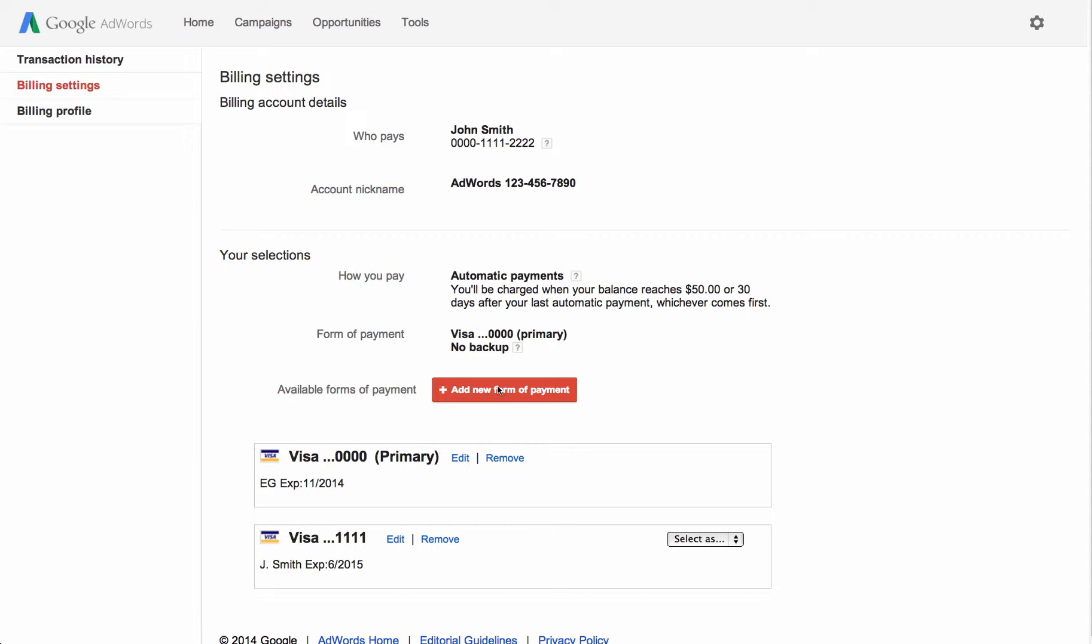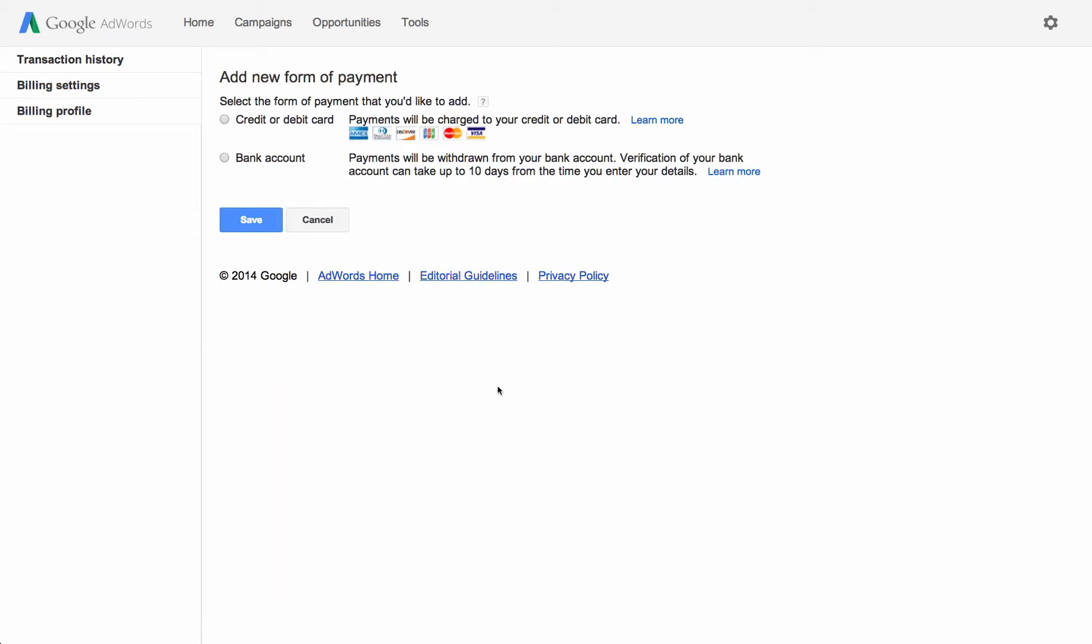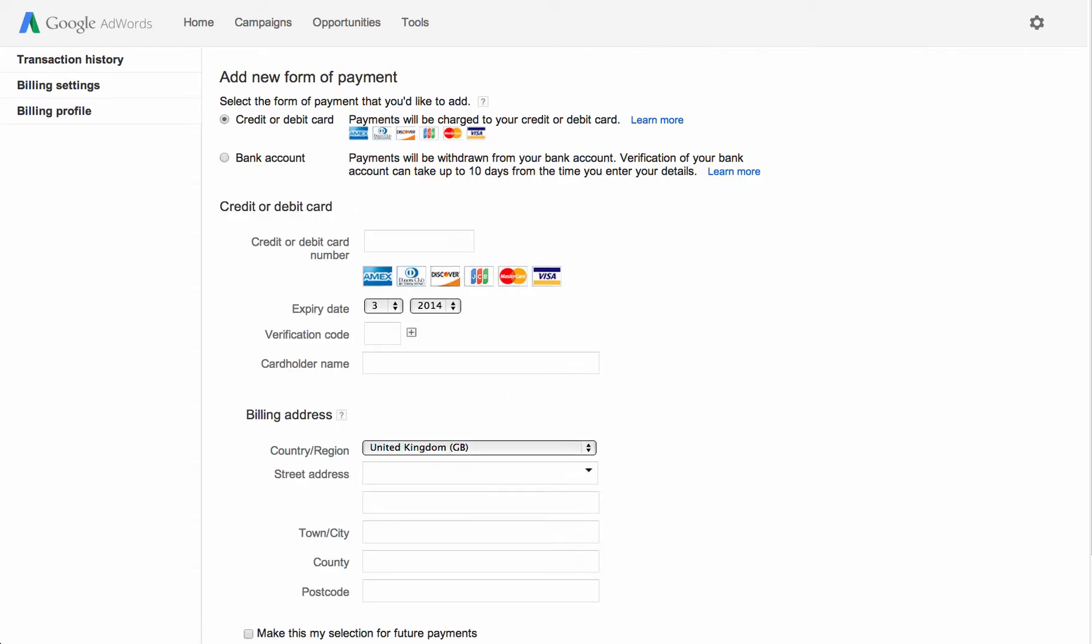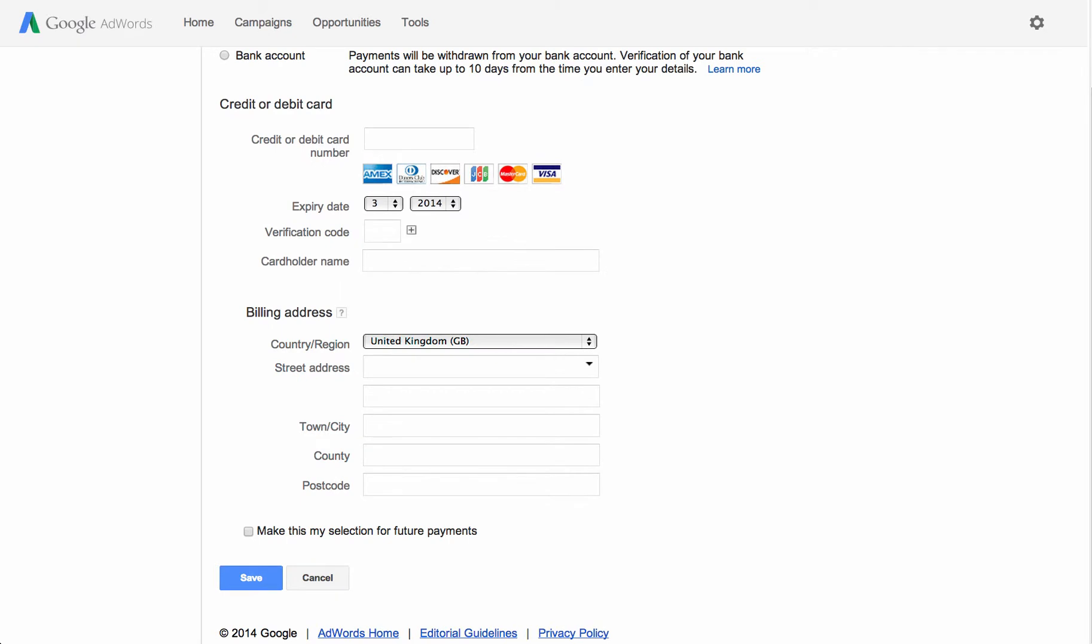When you're ready to add a new form of payment, just click the Add New Form of Payment button and fill in the payment details. If you want to assign this as your primary form of payment, select the box next to Make this my selection for future payments. When you've finished, click Save.